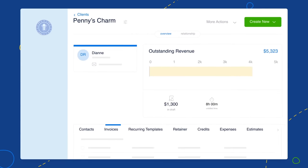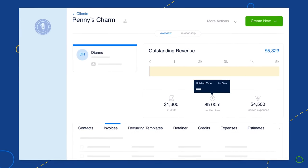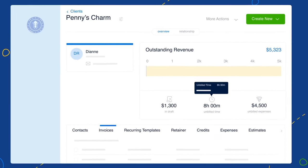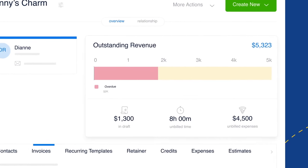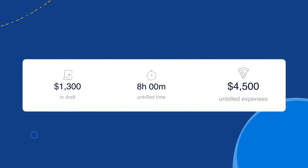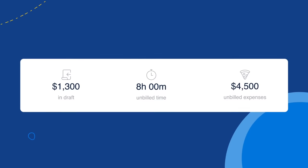Now you can assign them invoices, expenses, and projects, and use their client profile to view their unbilled time, outstanding revenue, and every number in between.